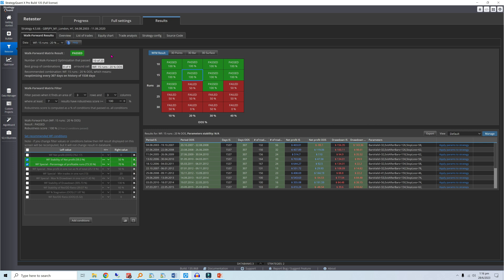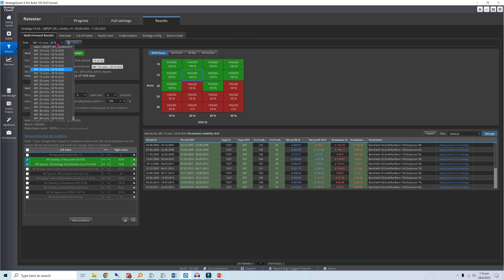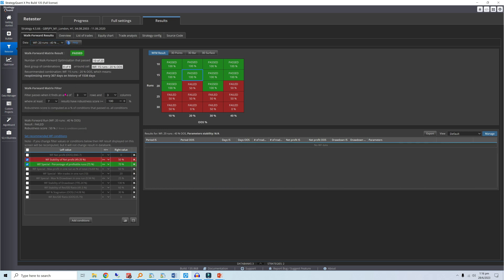For example, if you want a walk-forward efficiency of at least 50% and at least 70% of runs to be profitable, you will get a 100% robustness score if both conditions pass. If instead only one condition passes, you will get a 50% robustness score.